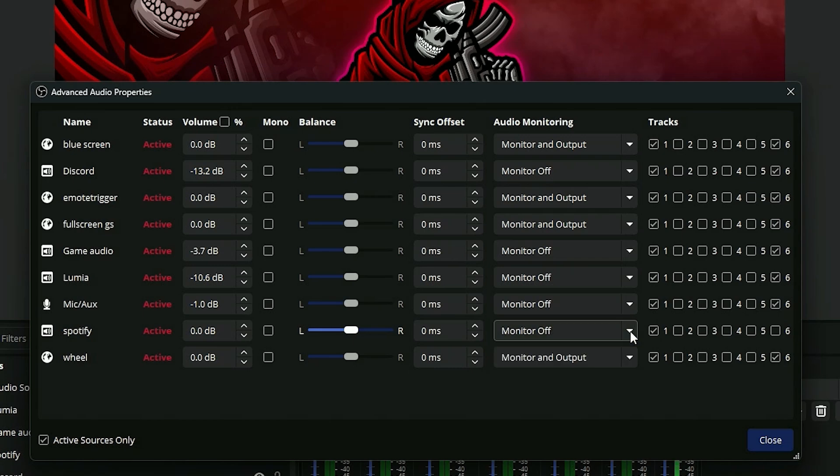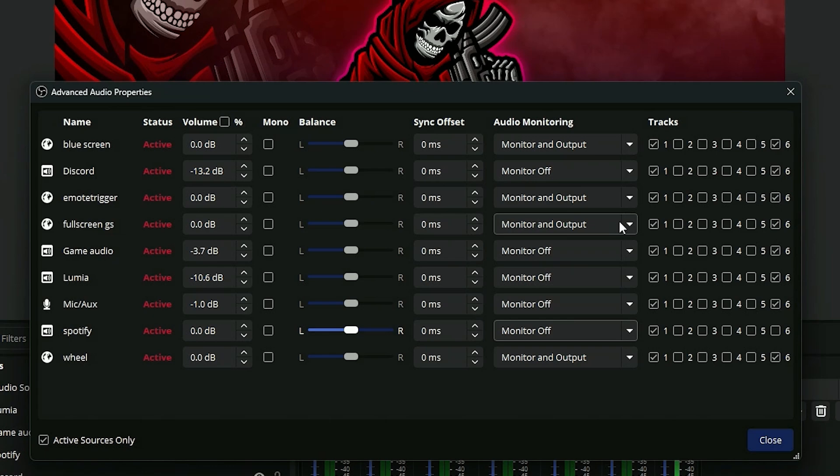Some sources of things that you want to hear like that would be browser sources. Some browser sources you want to hear because they don't come through your desktop audio. So you would put that monitor and output so that you hear it and so does your stream.